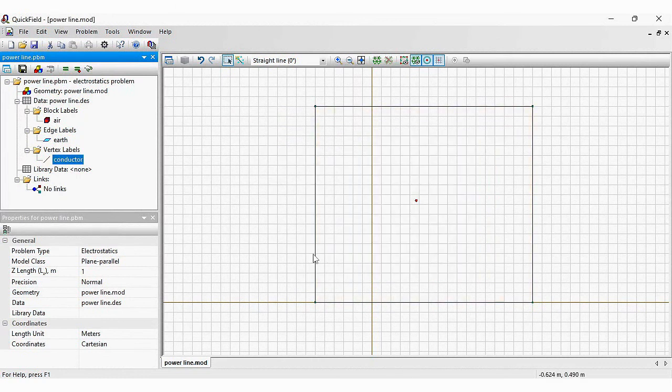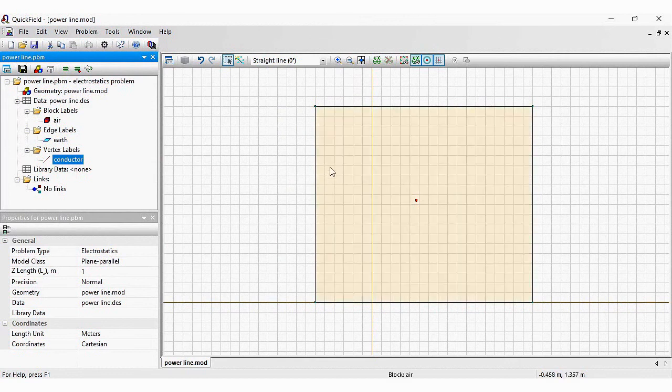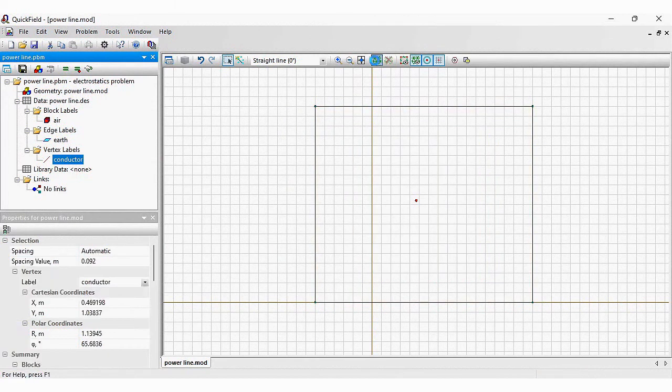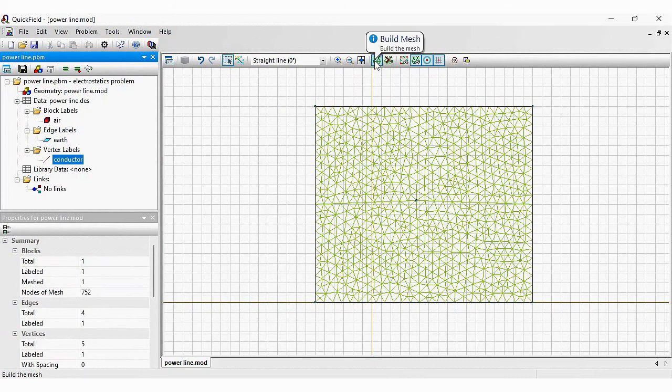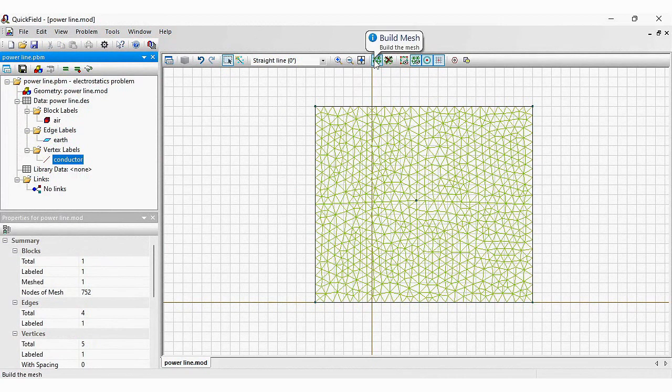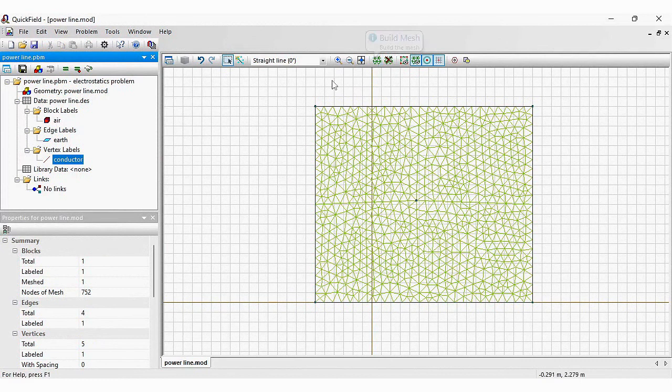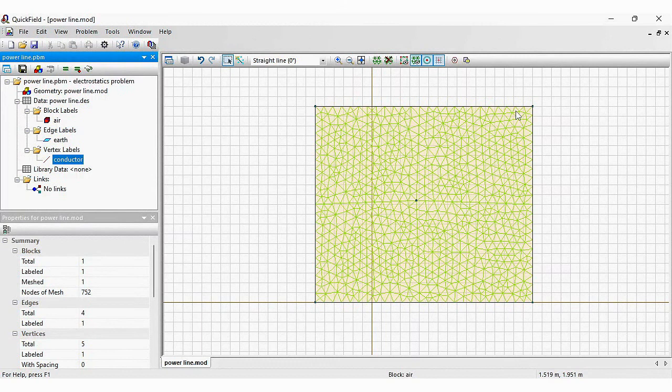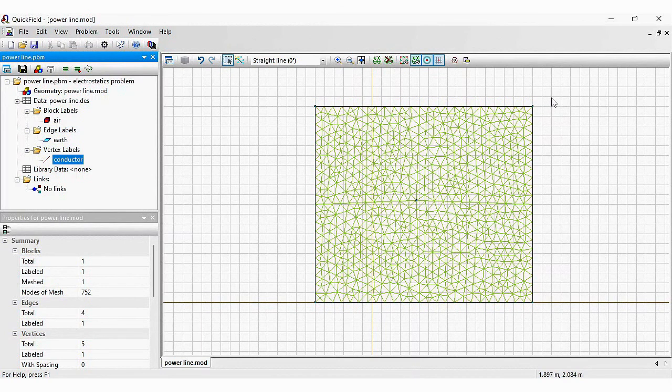The last step before we can run the analysis is to build the finite element mesh. Just press this button and the mesh will be constructed. QuickField adjusts mesh element size automatically. For large objects, we have large elements. And for small objects, we will have small elements.